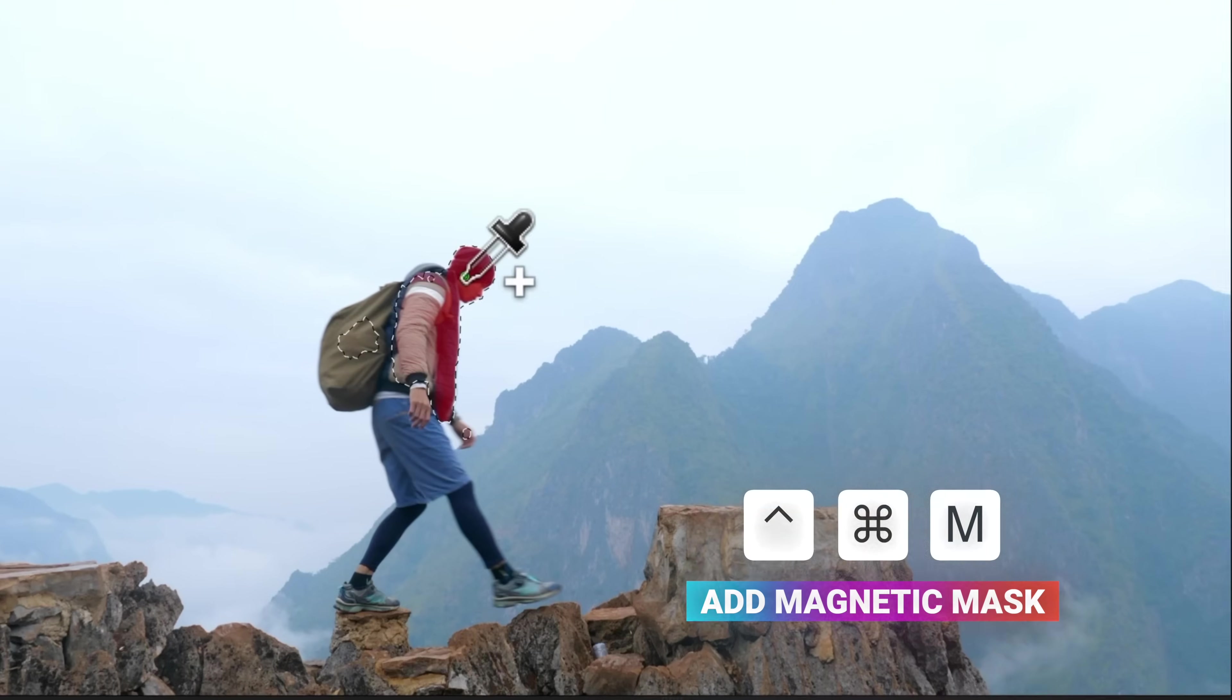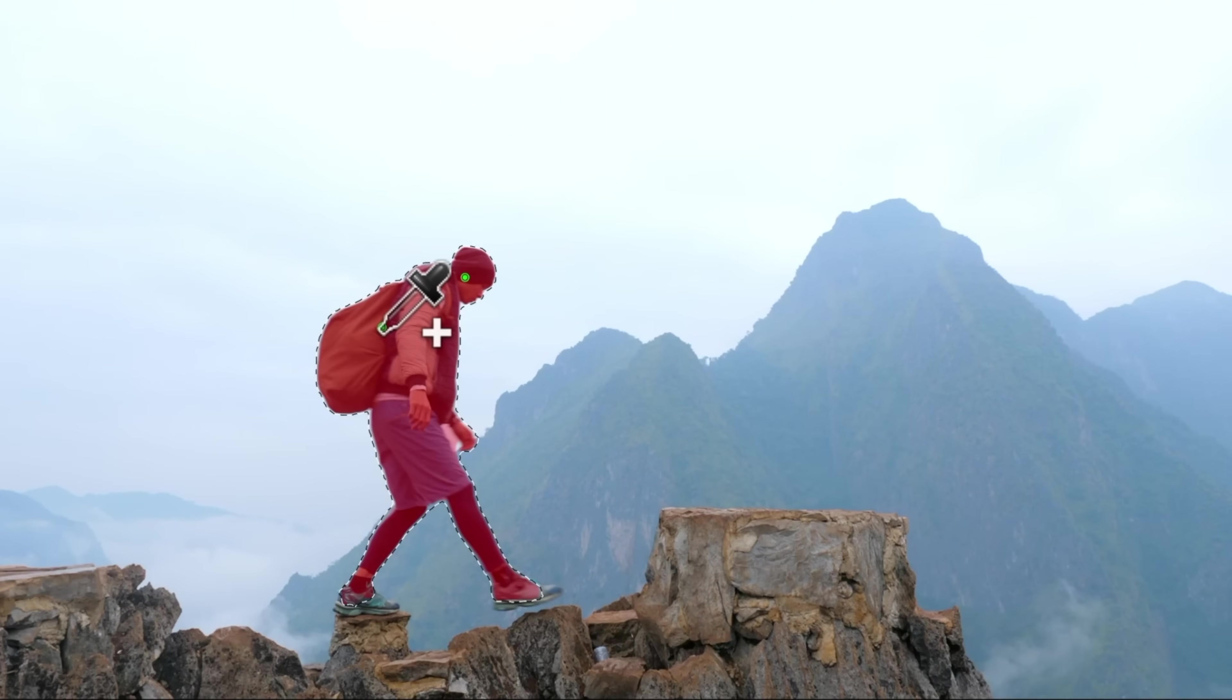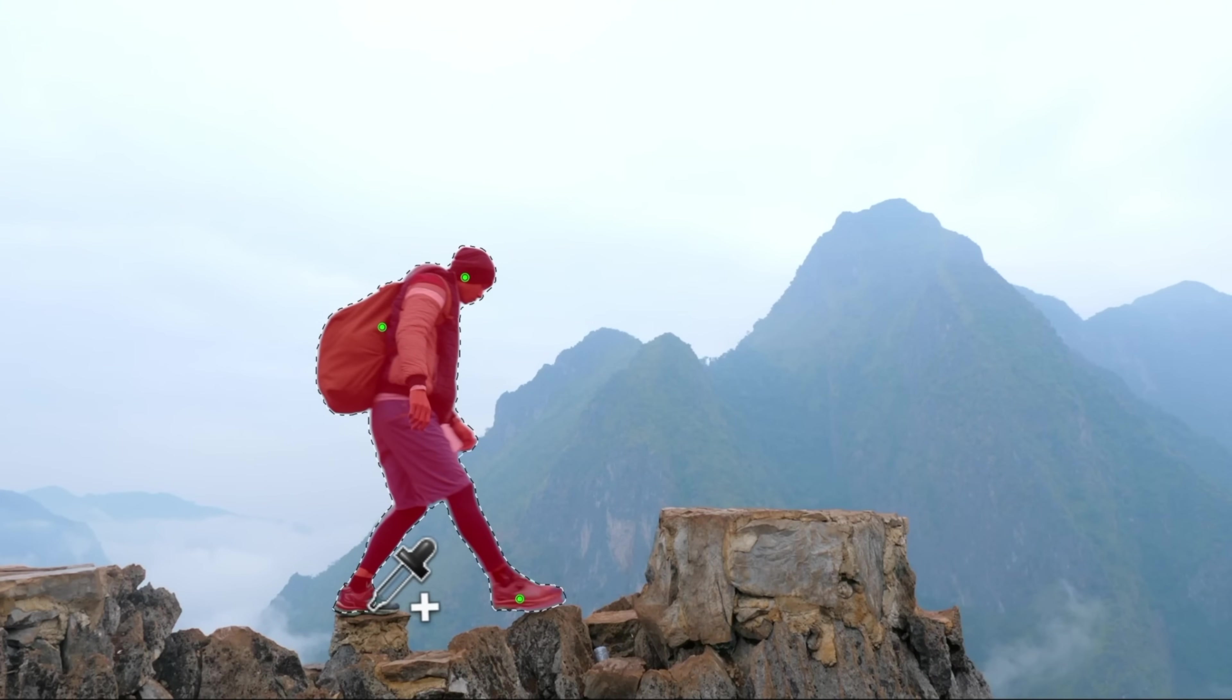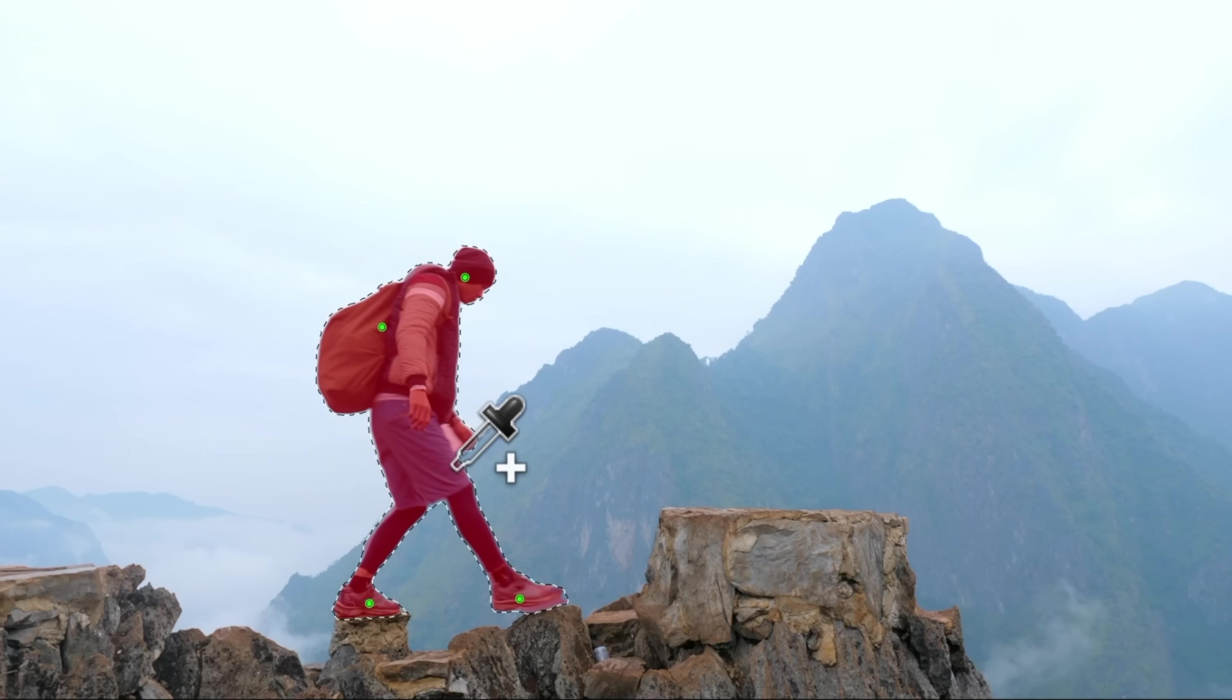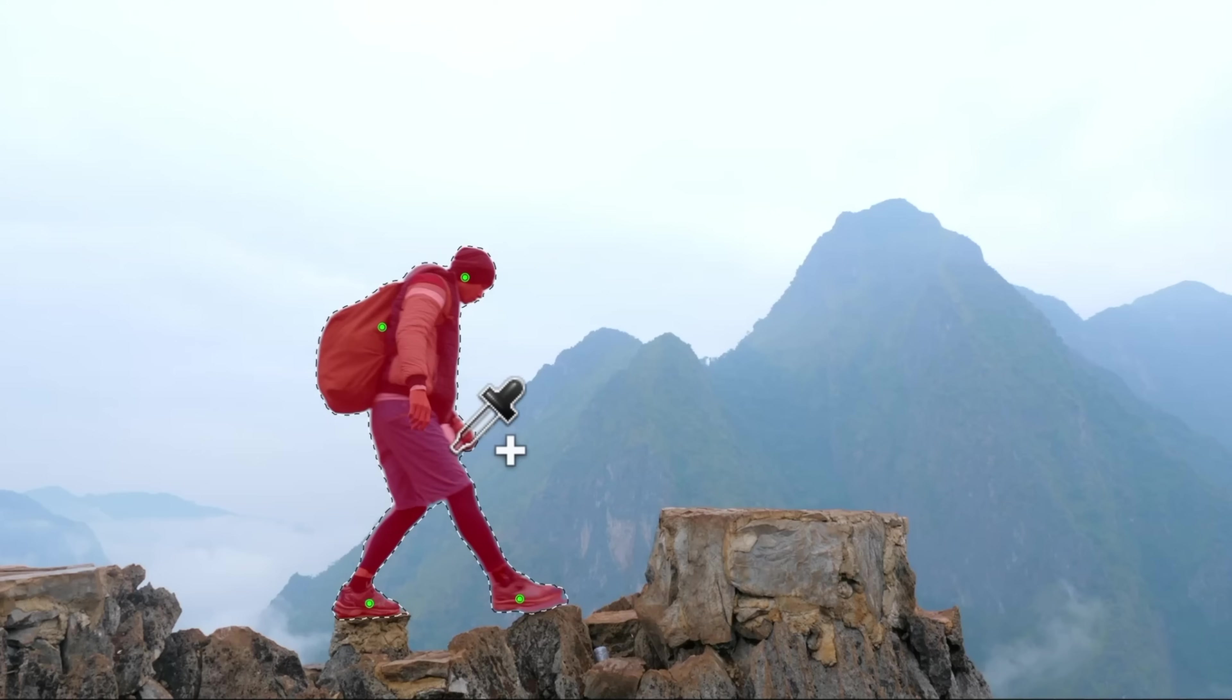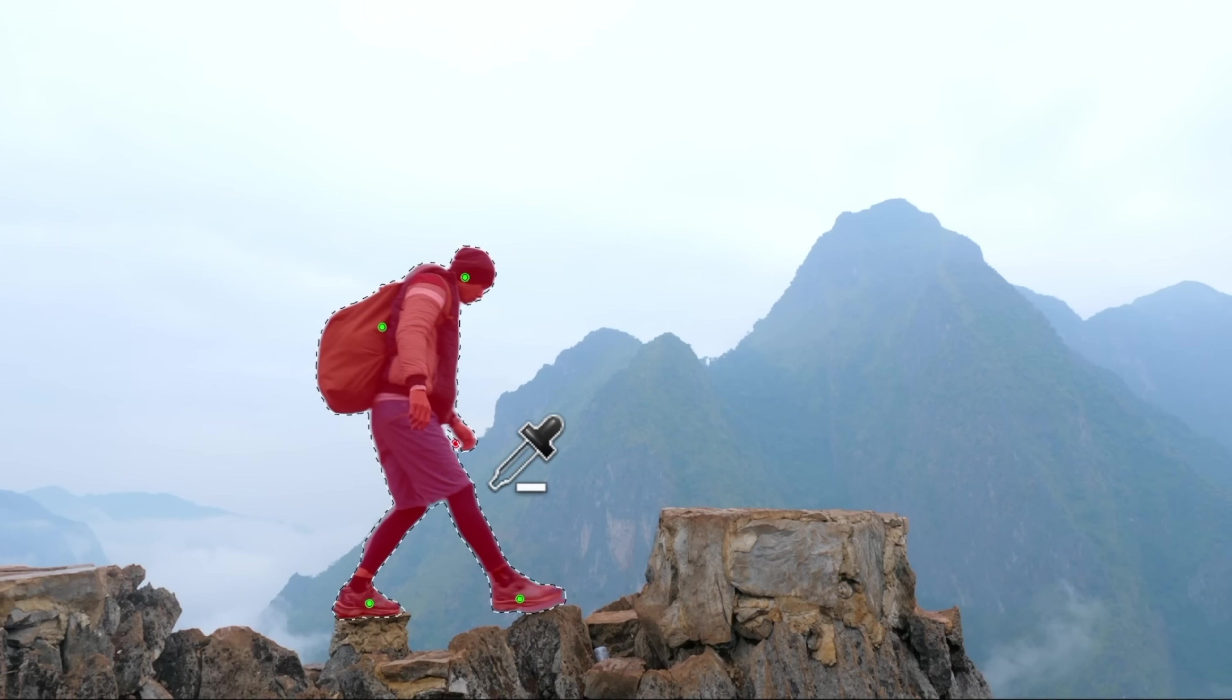I'm just going to create a basic selection of our subject, making sure that we get the feet. And we're also going to want to make sure we're not selecting anything we don't want like the background.